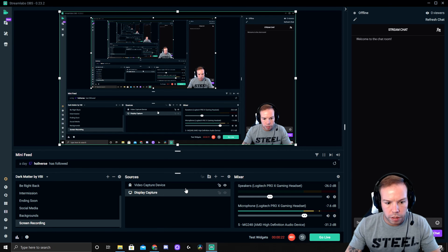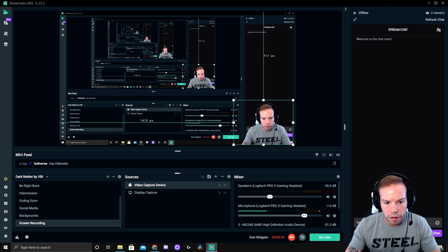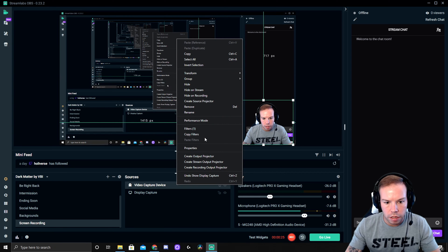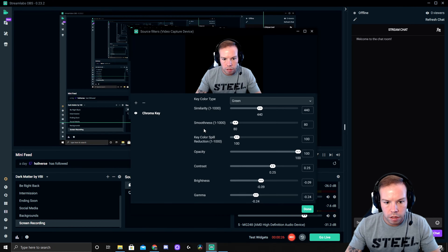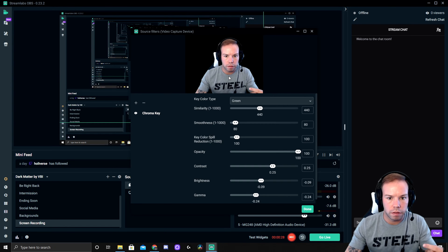The first thing we're going to want to do is already have a chroma key on here for my green screen, so you can see it's blacked out.